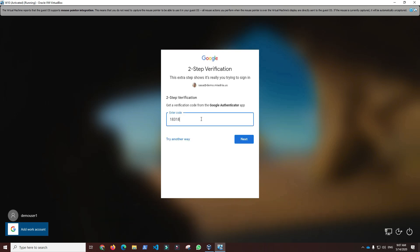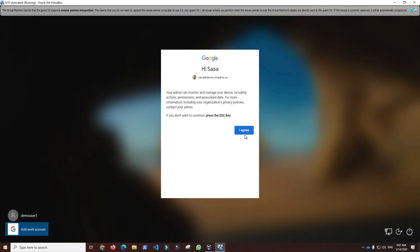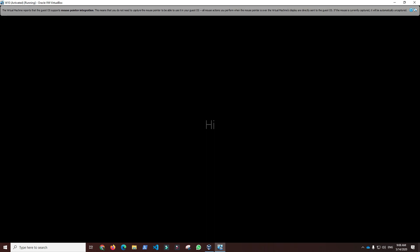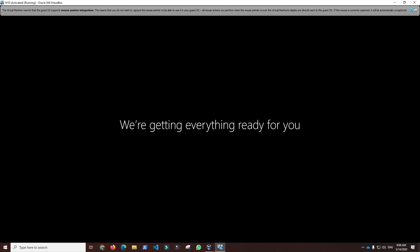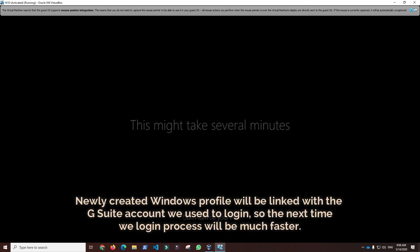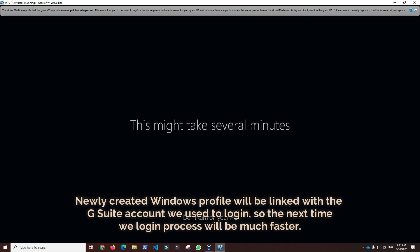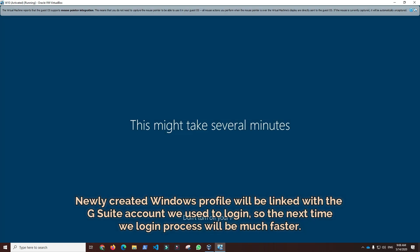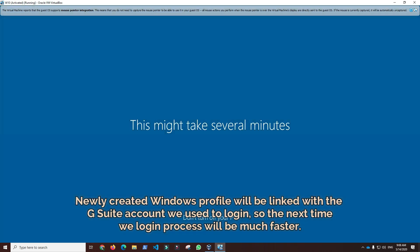Since this is the first time login process and we didn't link the existing Windows profile to this account, a new Windows profile will be created on this device. Creating a new Windows profile will take a minute or so. Newly created Windows profile will be linked with the G Suite account we used to login, so the next time we log in, the process will be much faster.